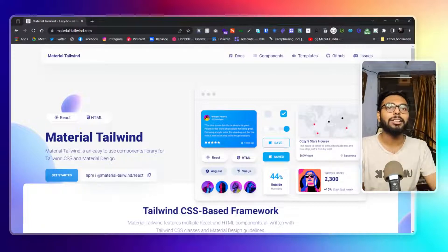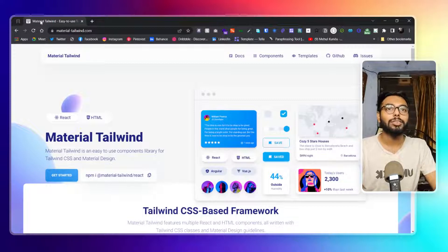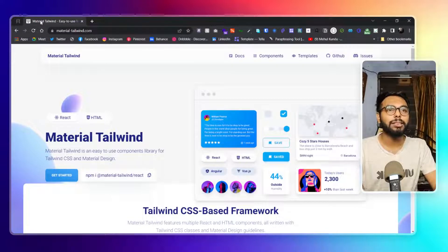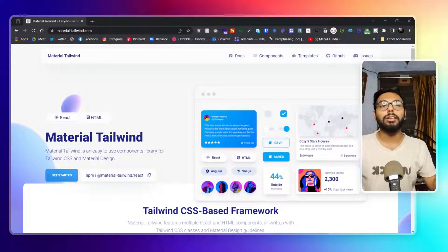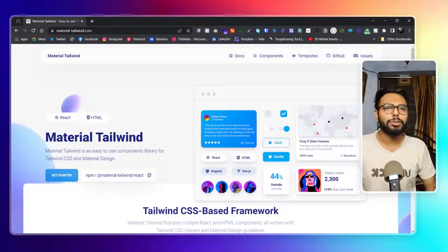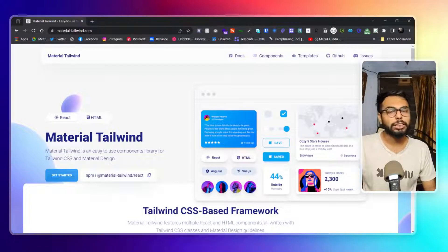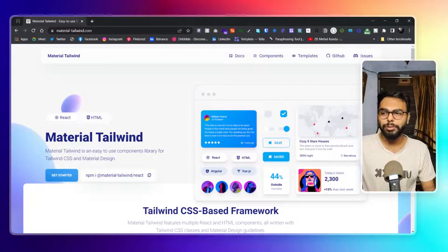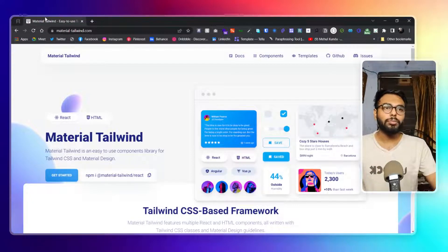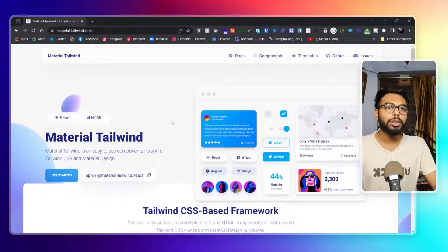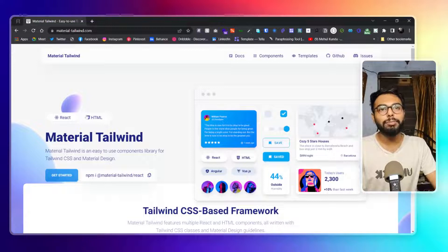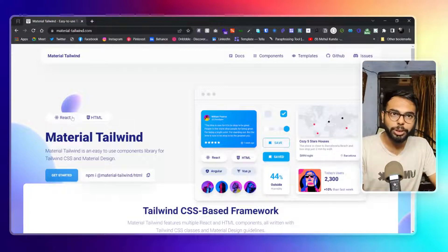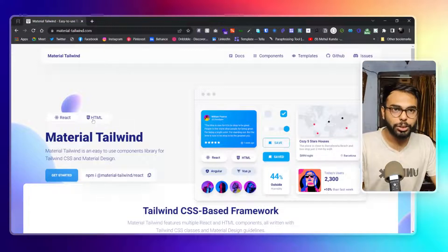He has been making such templates and components for so long. I have previously showcased some of them and used some of them for sure. This is basically Material themed, and we have both the HTML version as well as the React version.